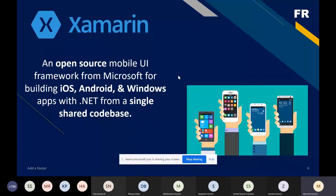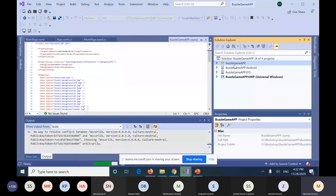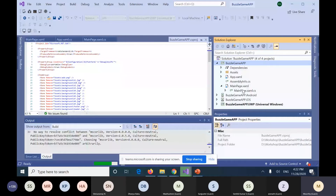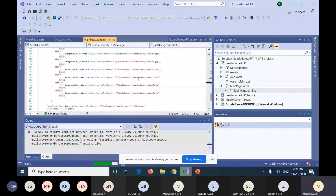Xamarin is an open source mobile UI framework developed by Microsoft, used for building Android, iOS, and Windows apps with .NET from a single code base. Here in the demo, we have four folders. One is for the common code — shared across Android, iOS, and UWP. The code we write here is automatically generated for Android, iOS, and UWP separately. This is the Xamarin app structure. Using the single code, we can develop multiple apps. It also works not only for Android phones, but also for Android TV and iOS wearable watches.